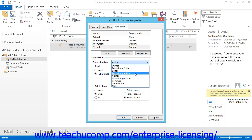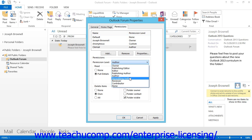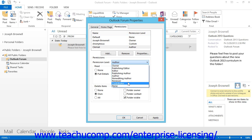The Publishing Author Permission Level grants the user the ability to create and read items and create subfolders, and they can change and delete items that they have created. The Author Permission Level grants the user the ability to create and read items, and they can change and delete items they created. The Non-Editing Author Permission Level grants the user the ability to create and read items. The Reviewer Permission Level grants the ability to create items only. The Contributor Permission Level grants the ability to create items only, but the contents of the folder will not appear, meaning they have no read access.